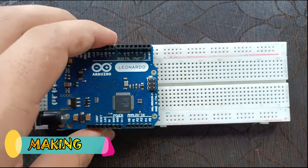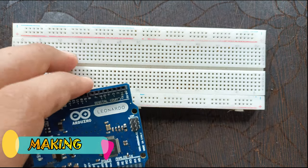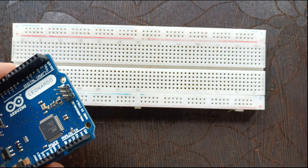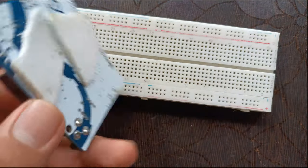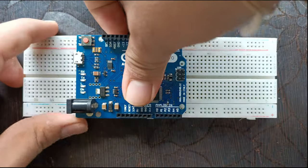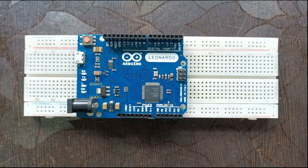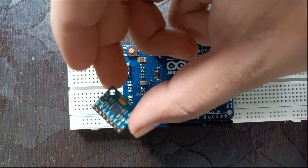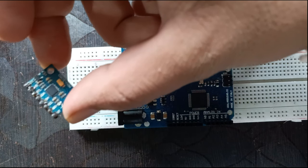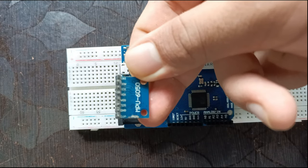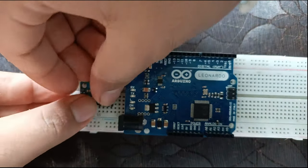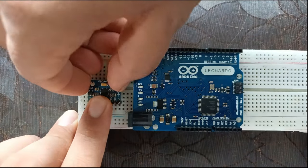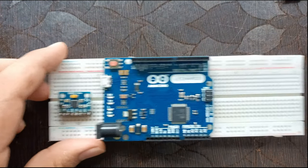Fix Arduino at the top of the breadboard using the double-sided tape. Now fix the gyroscope sensor MPU 6050. Now fix two buttons.